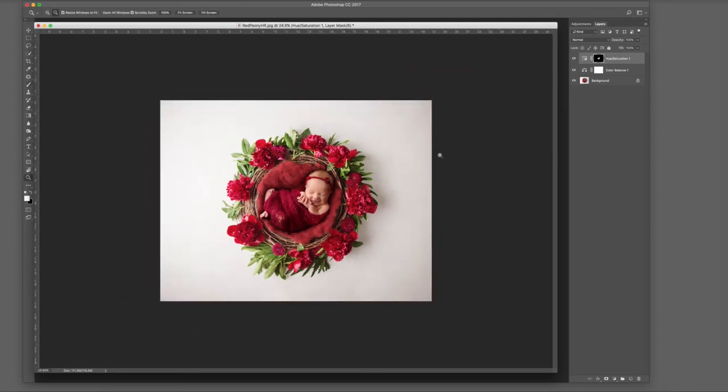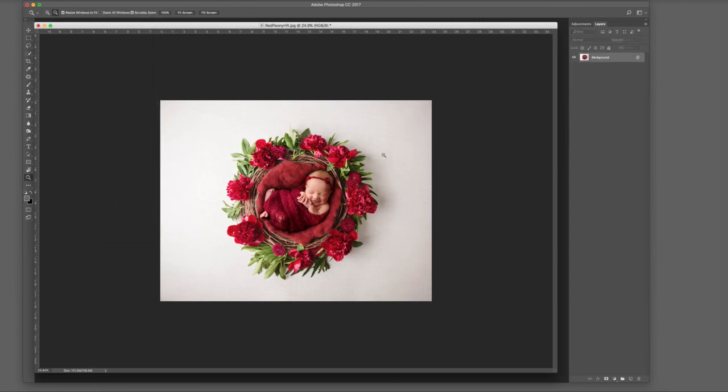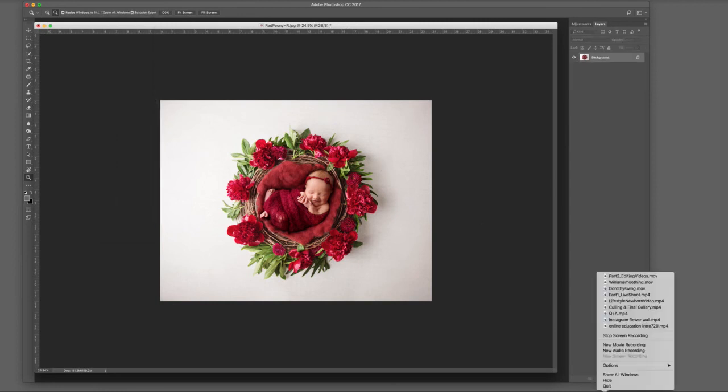And there we go—this is the finished article. Flatten the image and save it. Thank you for watching.